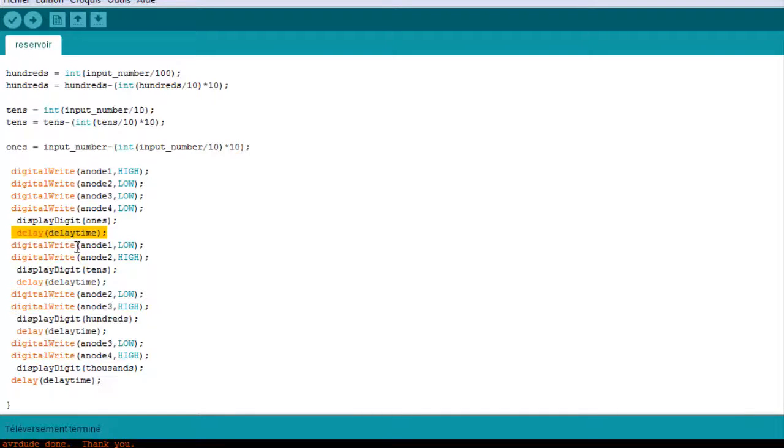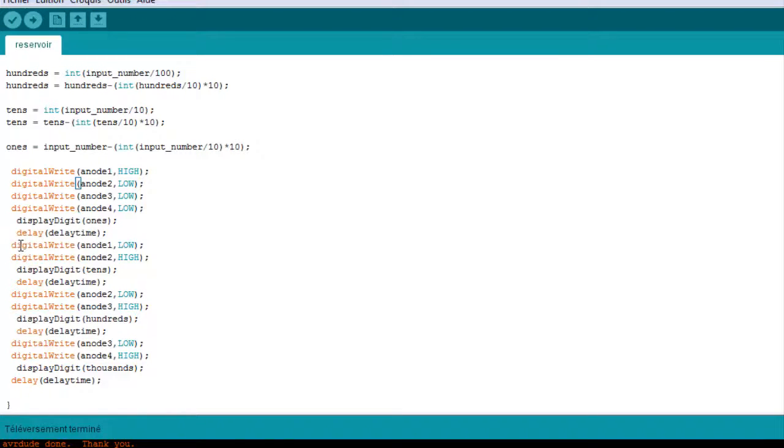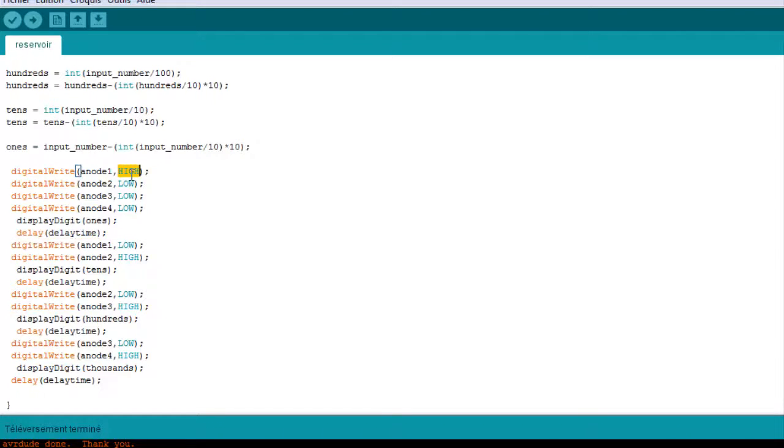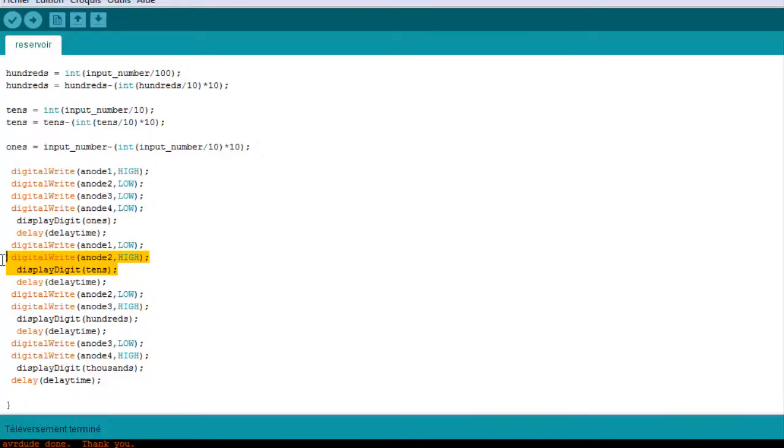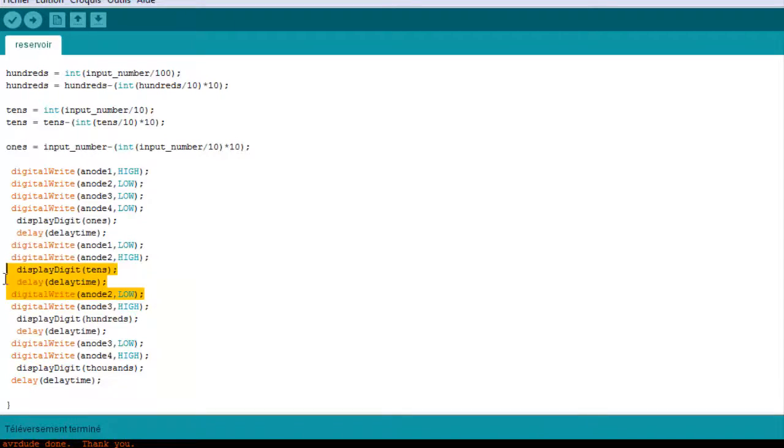which I think is 5, I set it to 5 milliseconds, we are going to display the second one. We put the anode to low because it was set to high and then we display the second digit. Display the tens, then a delay, we turn off the second anode and so on.